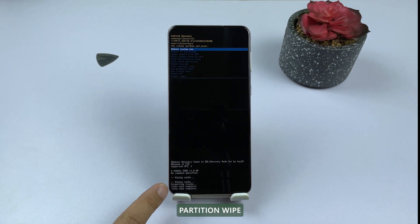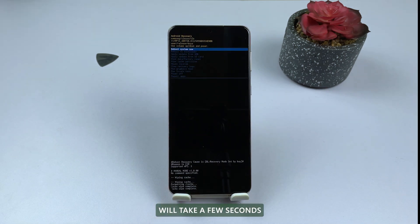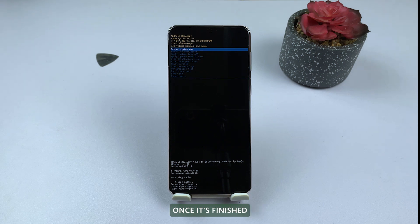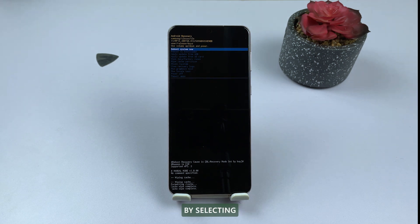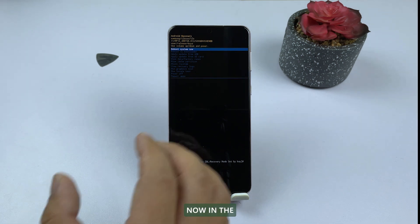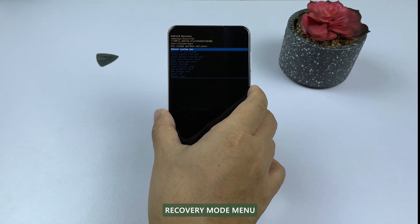The cache partition wipe will take a few seconds to a minute to complete. Once it's finished, restart your device by selecting Reboot System Now in the recovery mode menu.